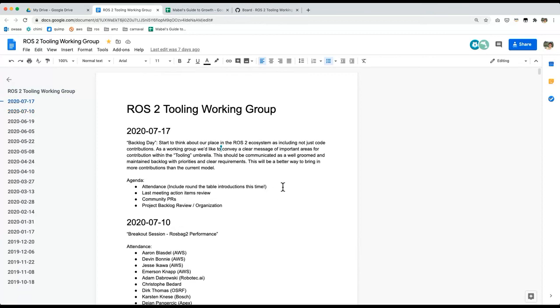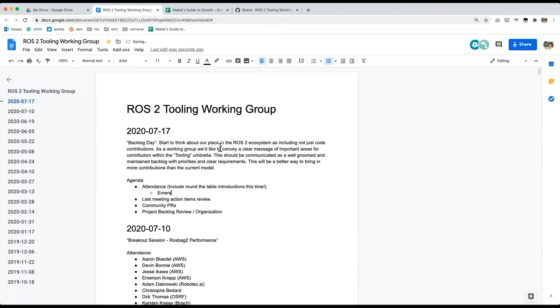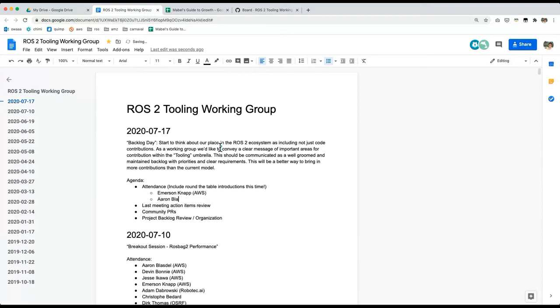For today, might as well go around and do a little interactive attendance. I wanted to make sure that everyone's getting a chance to introduce themselves, especially if there are folks who haven't showed up in a while or their first time at this meeting. I'll just start with me. I'm Emerson Knapp. I'm at AWS for this. I worked on delivery robots, doing this working group a lot these days.